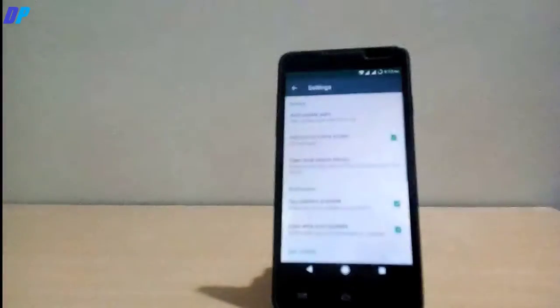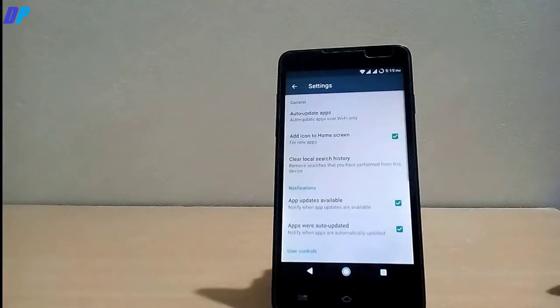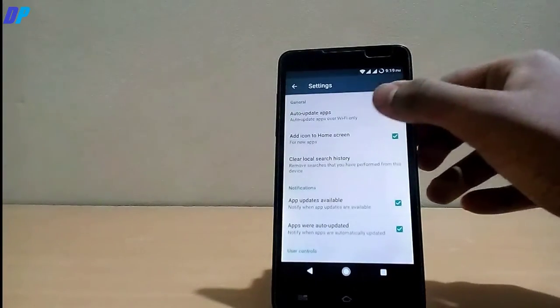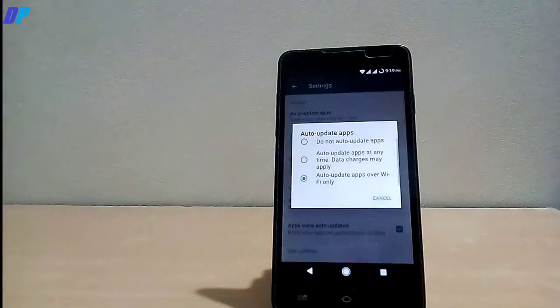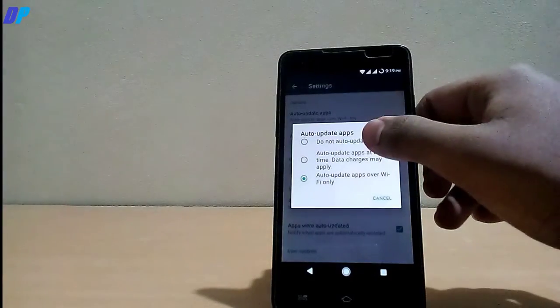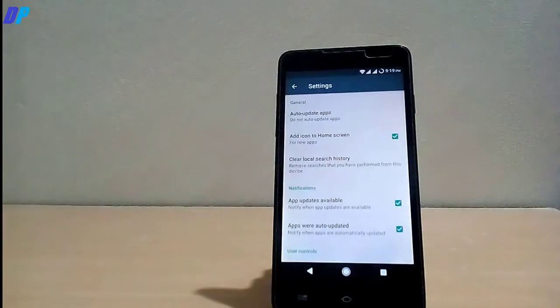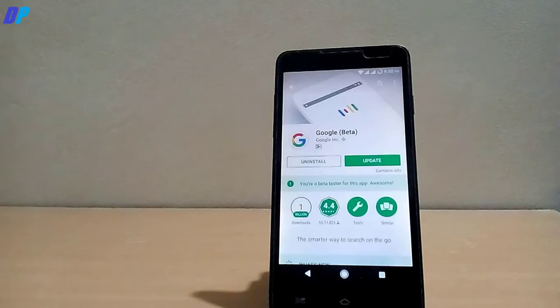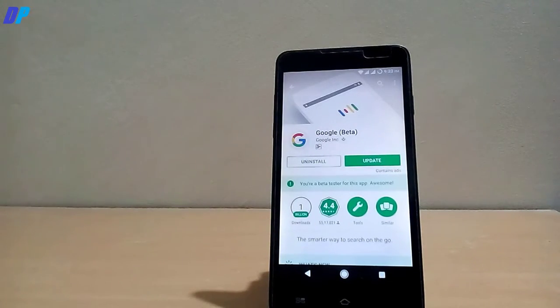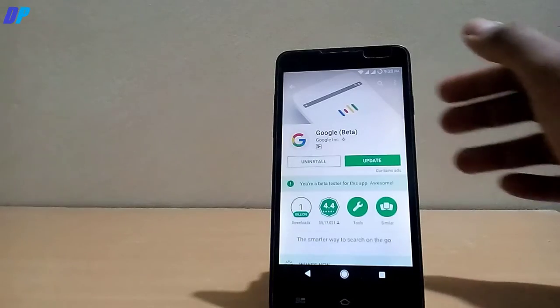A most important step is go to Google Play Store, then go to settings and go to auto update apps and select do not auto update apps. You have to make sure that you never update Google app. If you update, your Google Assistant will go away.